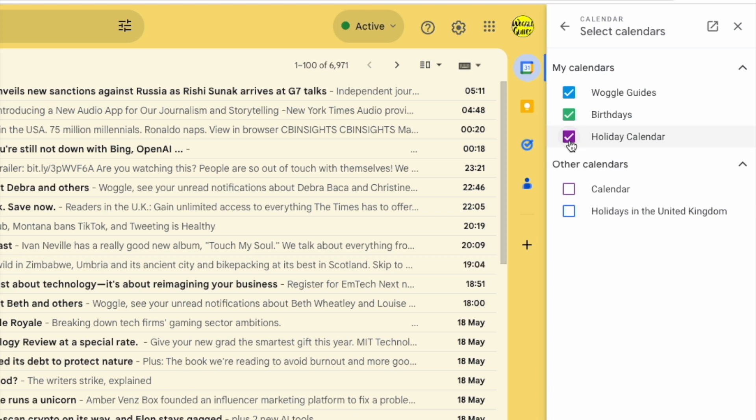In the other calendar section, a new calendar has been added. Very unhelpfully, it's just called calendar. I can select that by just clicking on the small box to the left of it.